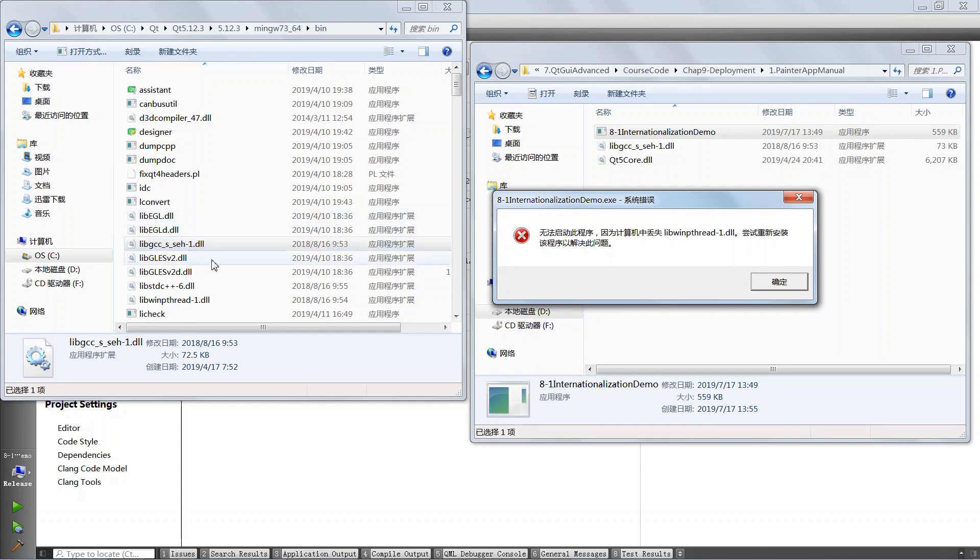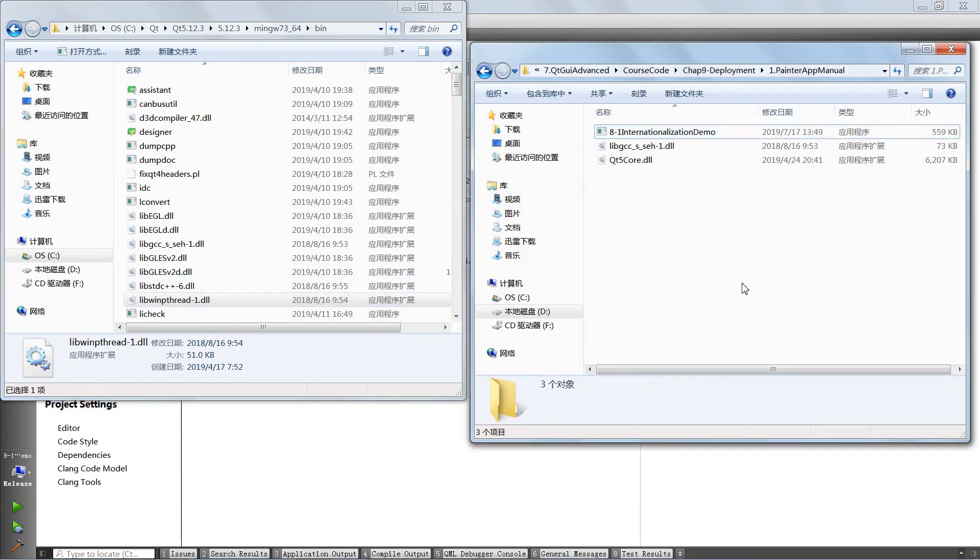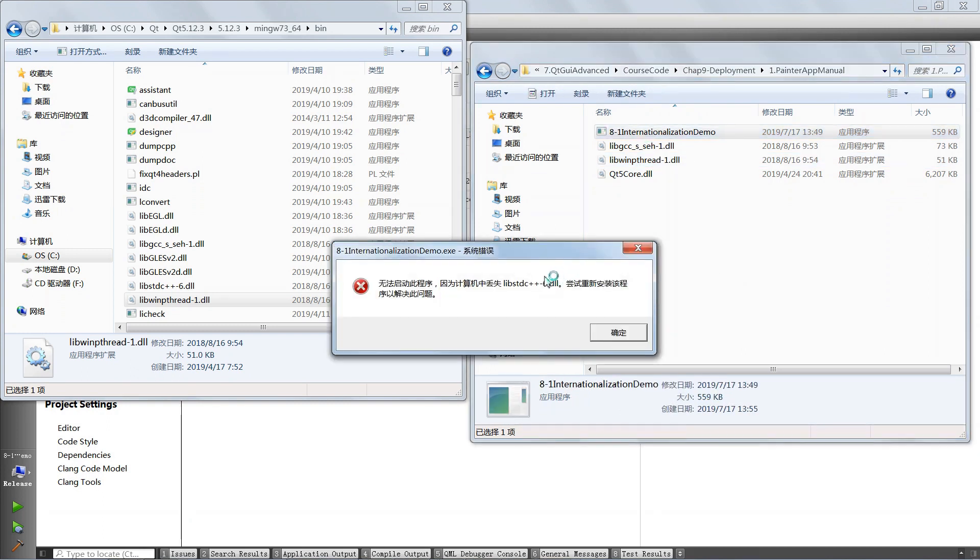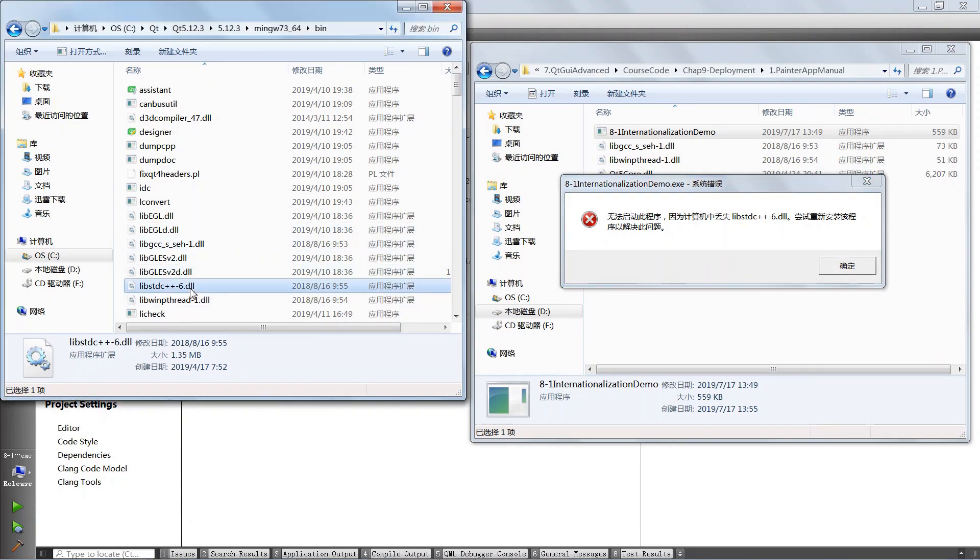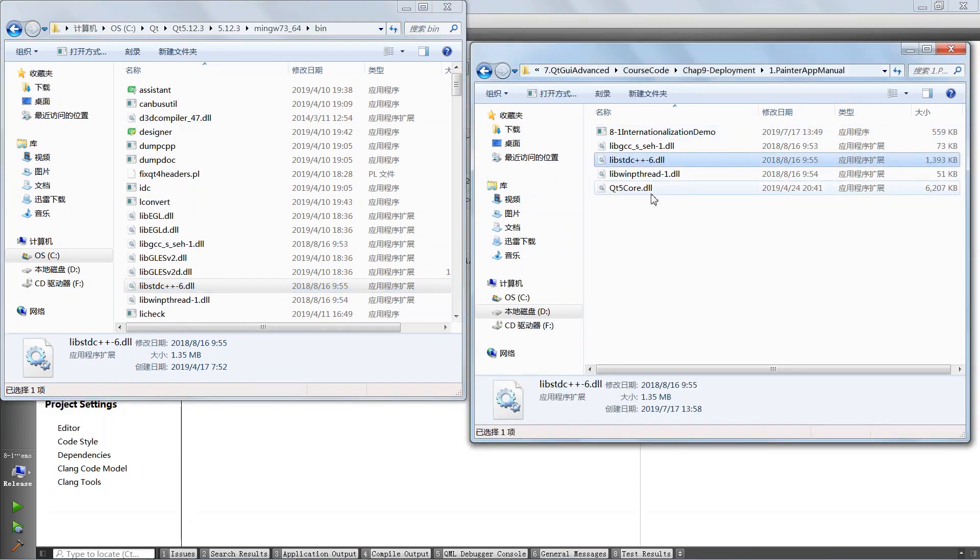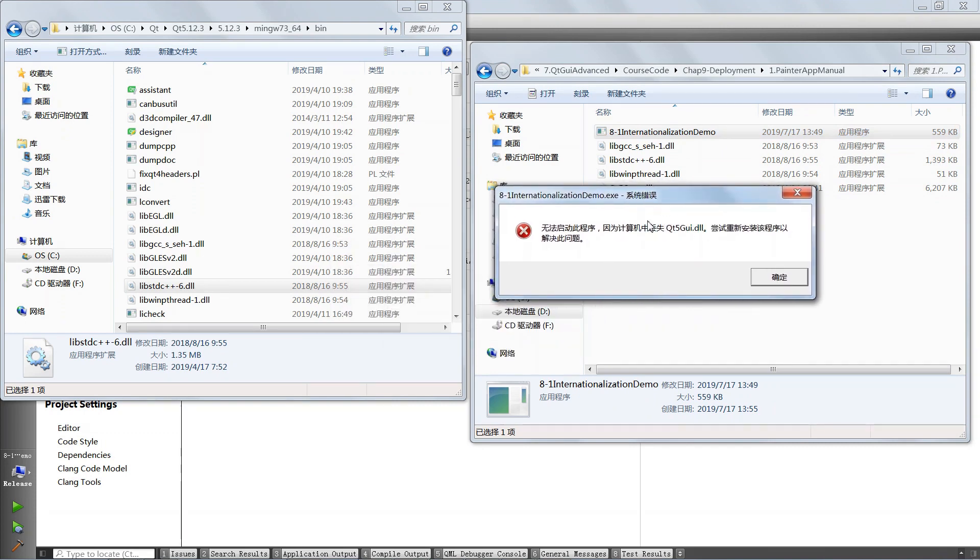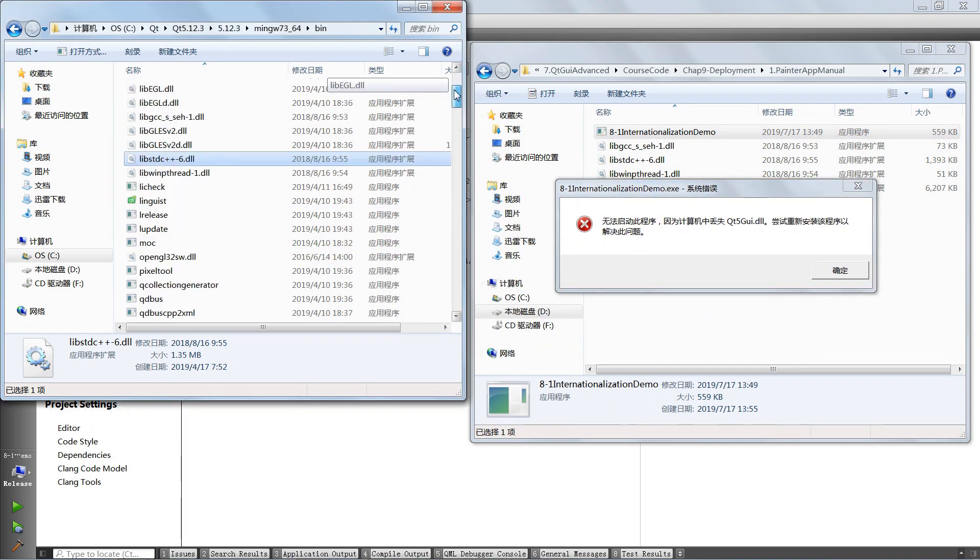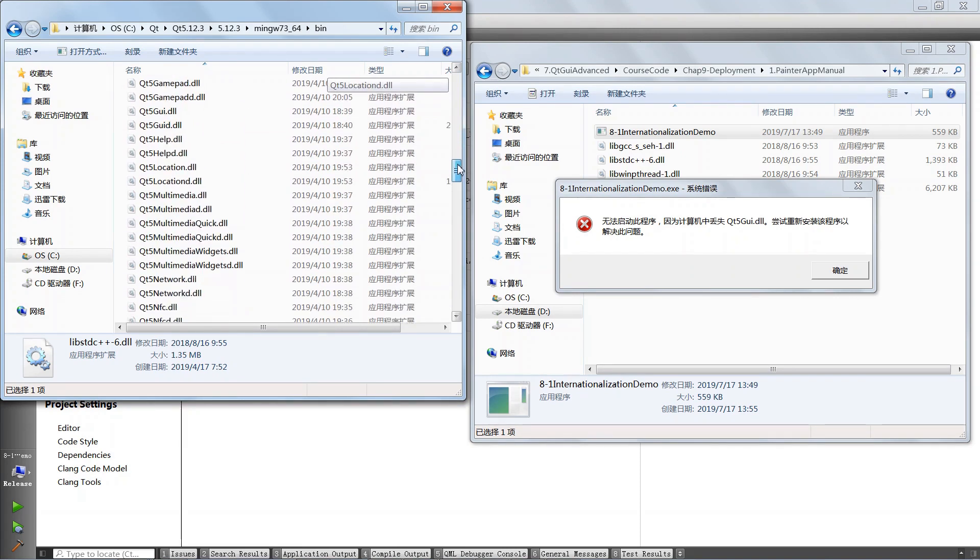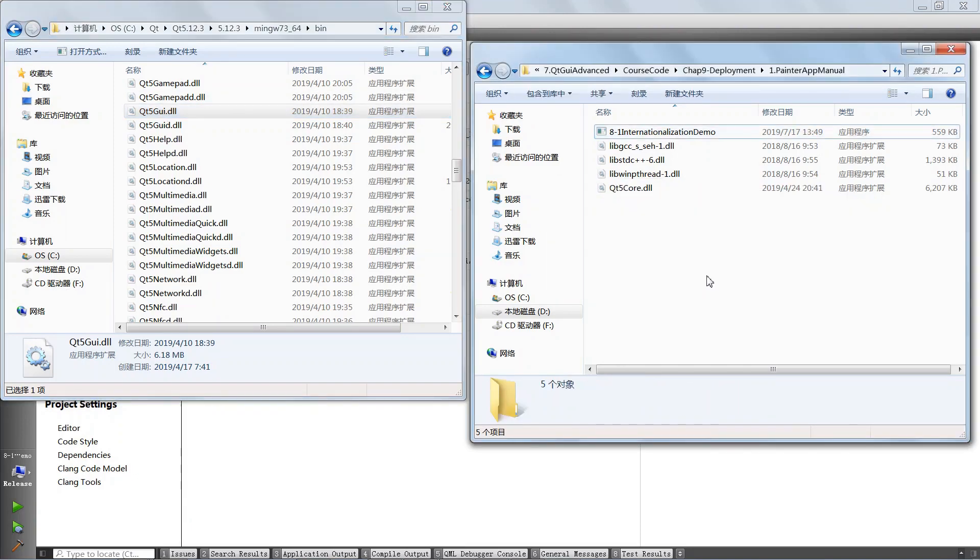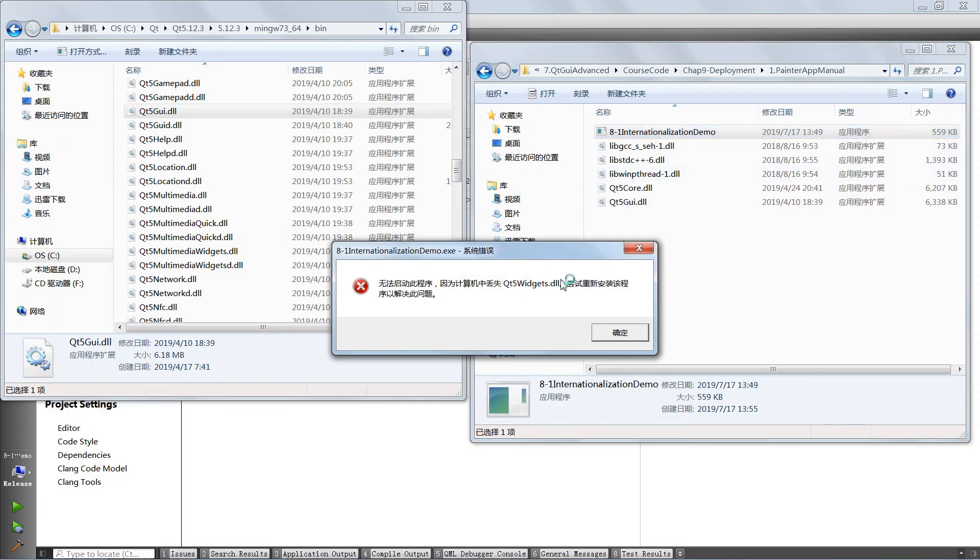LibWinPthread 1 DLL. And that happens to be this guy here. We are going to copy that. And we are going to put that in our folder. We are going to run again. And it is going to miss something else which ends in a 6 DLL and that is this thing here. We are going to copy that. And we are going to put that in our directory. We are going to run. We are going to keep doing this until the application runs. And we are going to go down and find Qt 5 GUI. Can we find that? Qt 5 GUI is here. We are going to copy that. We are going to hit OK here. And we are going to put in our DLL. Run again.